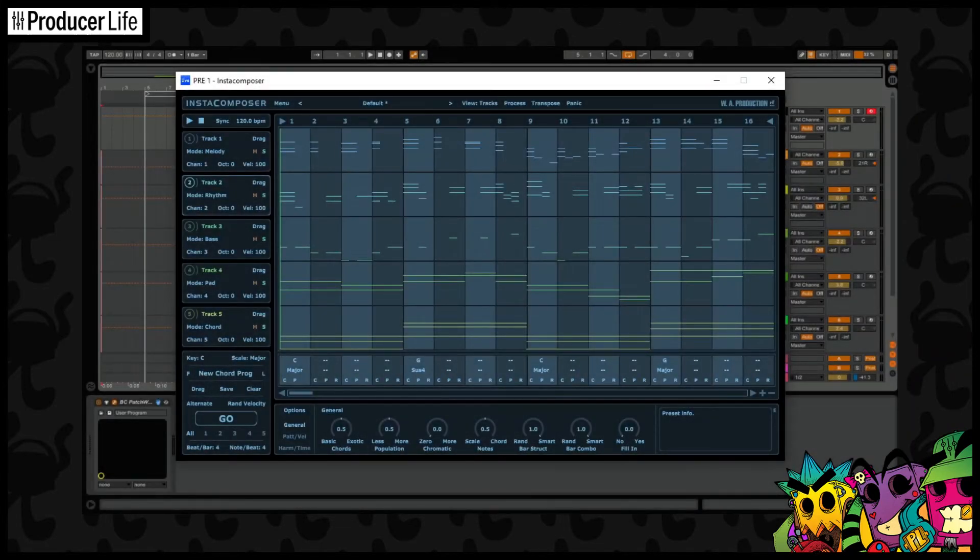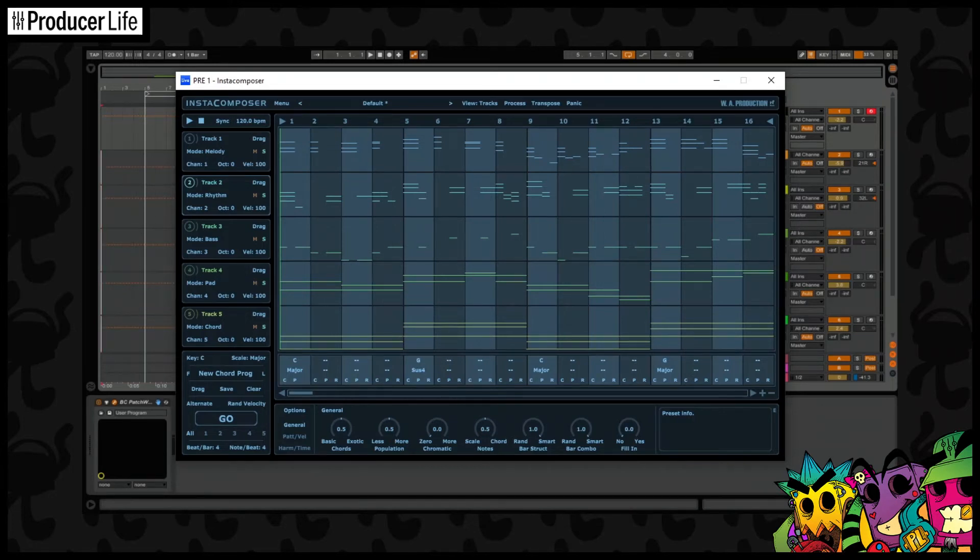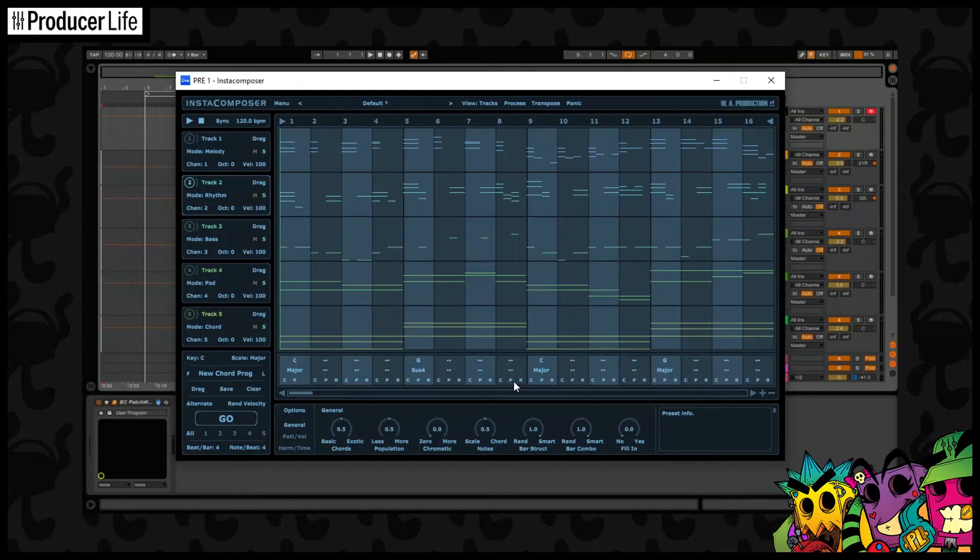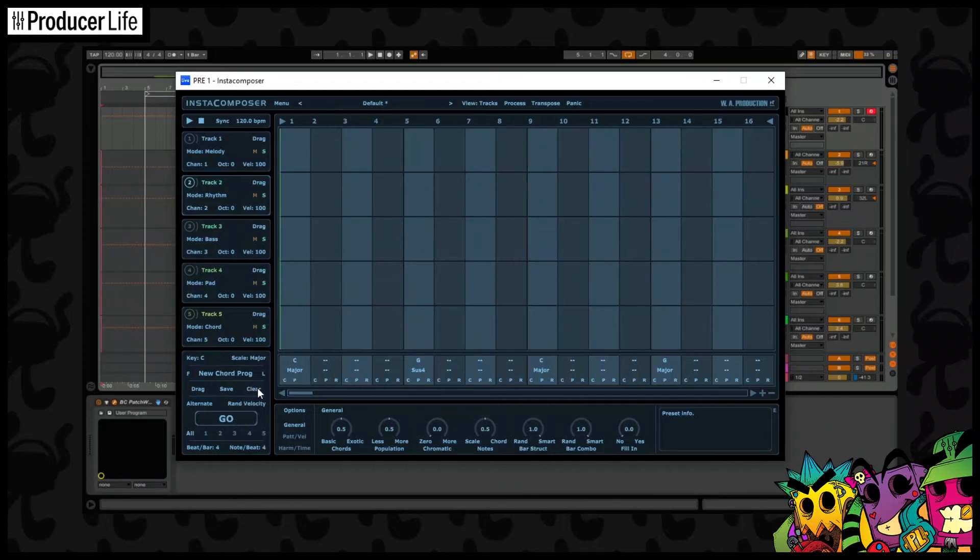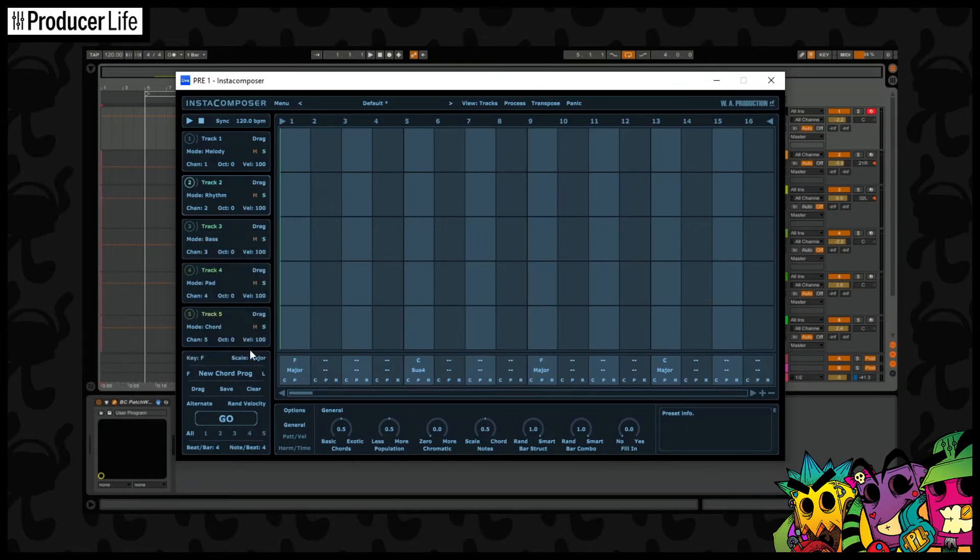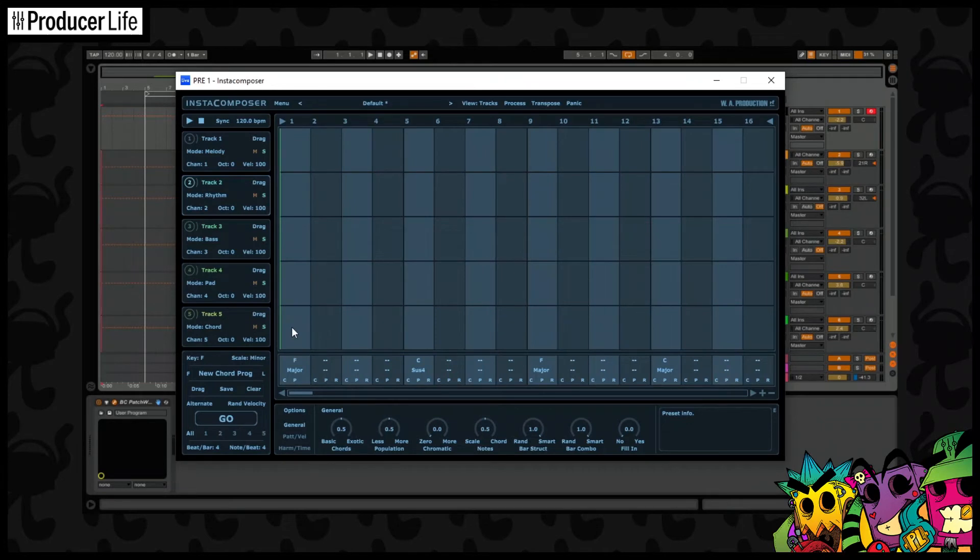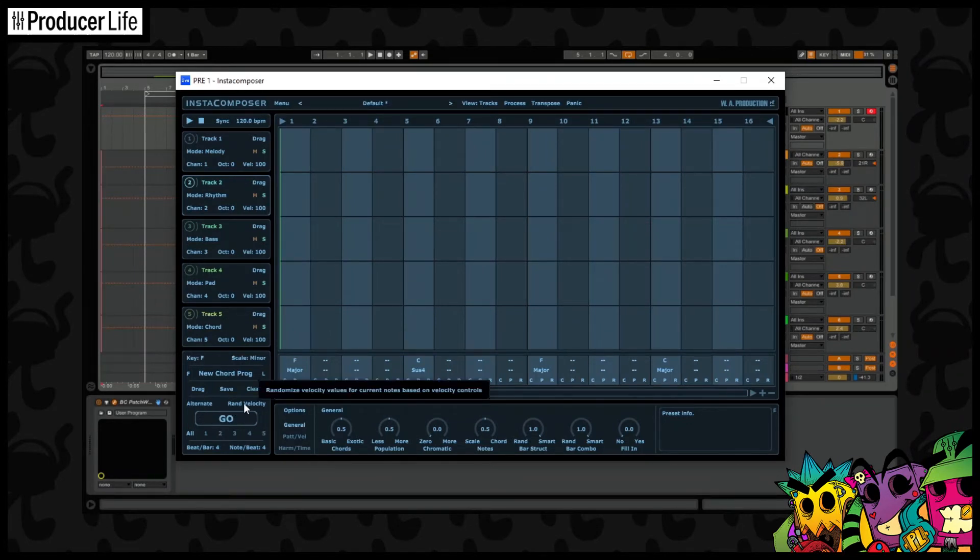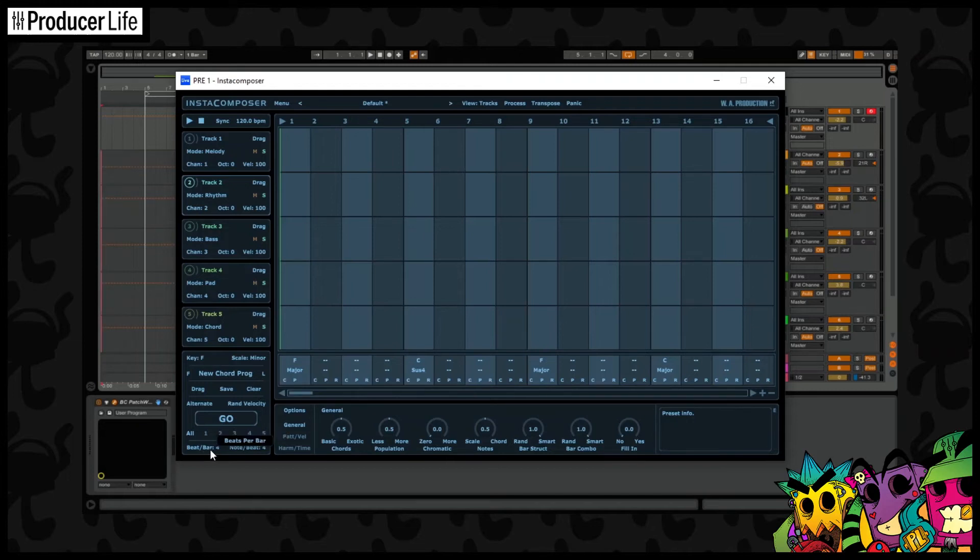Now here's a little bit more about Instacomposer by WA Production. Looking like a mini DAW, you won't have any trouble getting to grips with this plugin. And the basic options here let us do a few different things. Here we can set up what key we want to work in. And there's a few other settings here we might want to use, like the random velocity. And there's some controls here for the beats per bar and other things like that. And once we're happy with all that, we can then choose to generate the MIDI for each track separately.